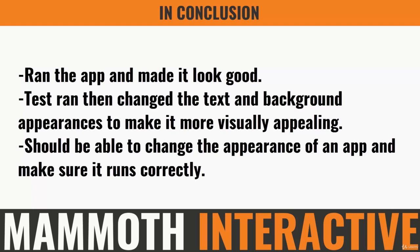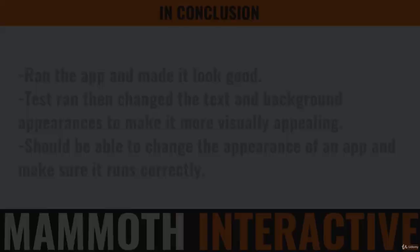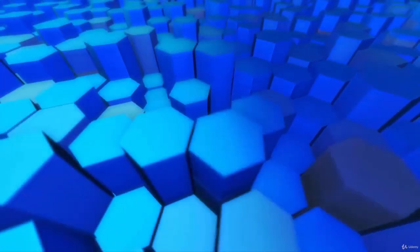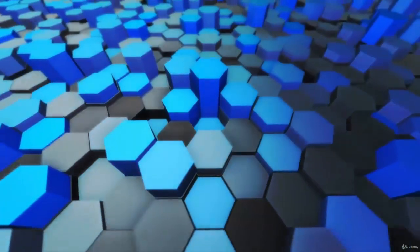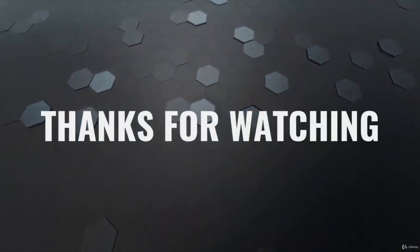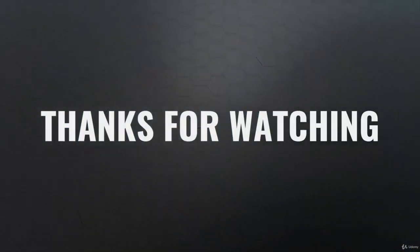Alright. This has been our series on make a tip calculator in iOS. Thanks for tuning in. Good luck. Bye.